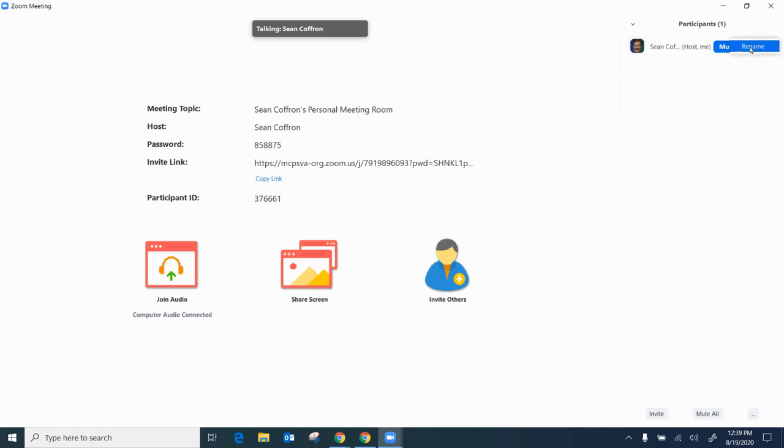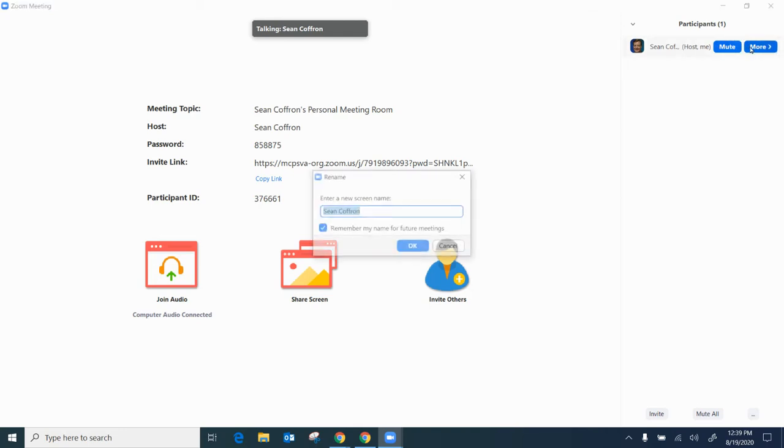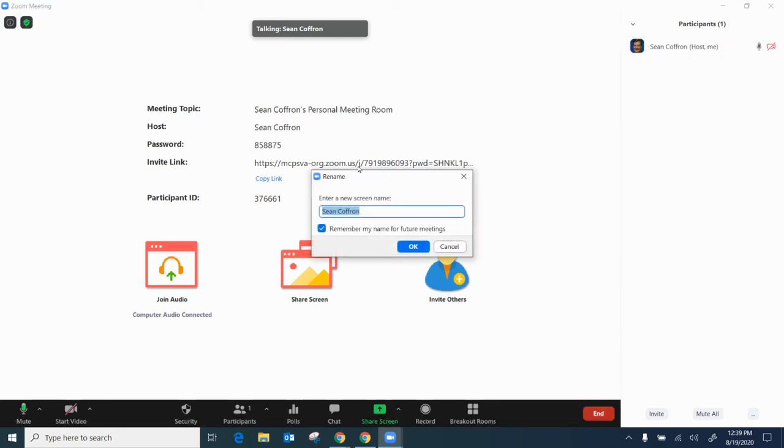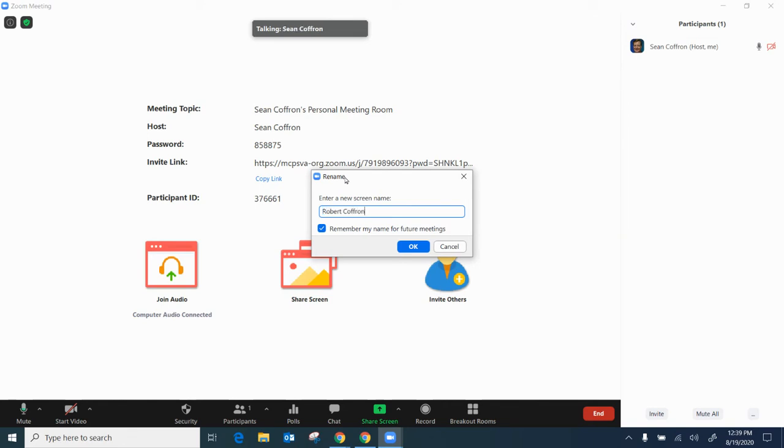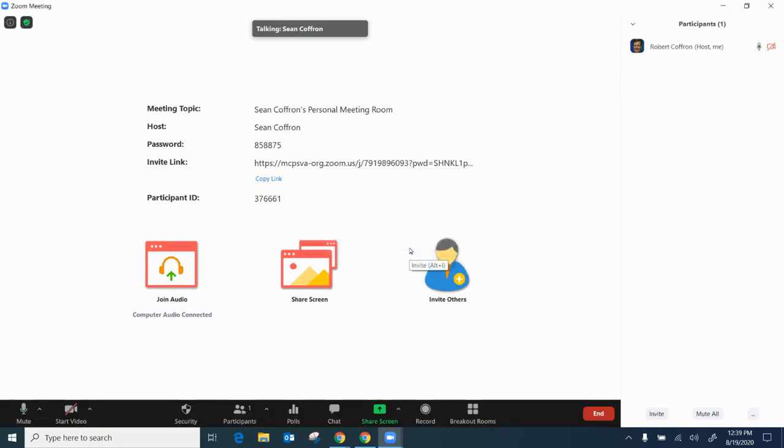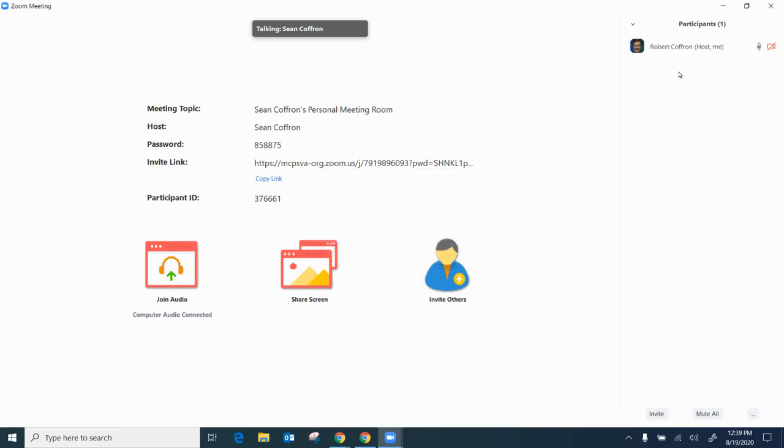I'm going to click on More and click Rename. Check with your teacher because you might still have to have your last name there. But this allows you to change the name that's appearing as your screen name and then you want to click on remember my name for future meetings and click OK.